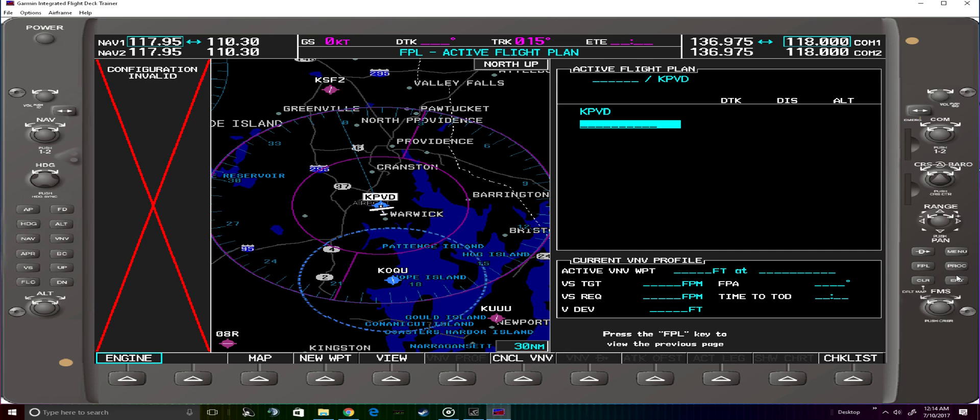Because we're not starting at the Providence VOR, we're going to enter an entry point to the airway, in this case it's going to be Vaughan.